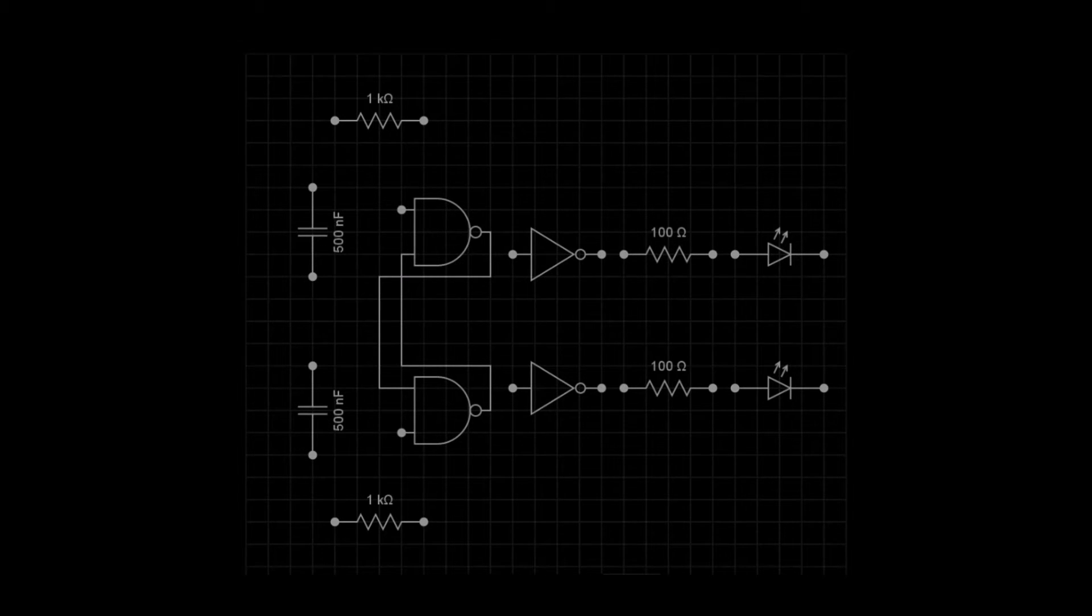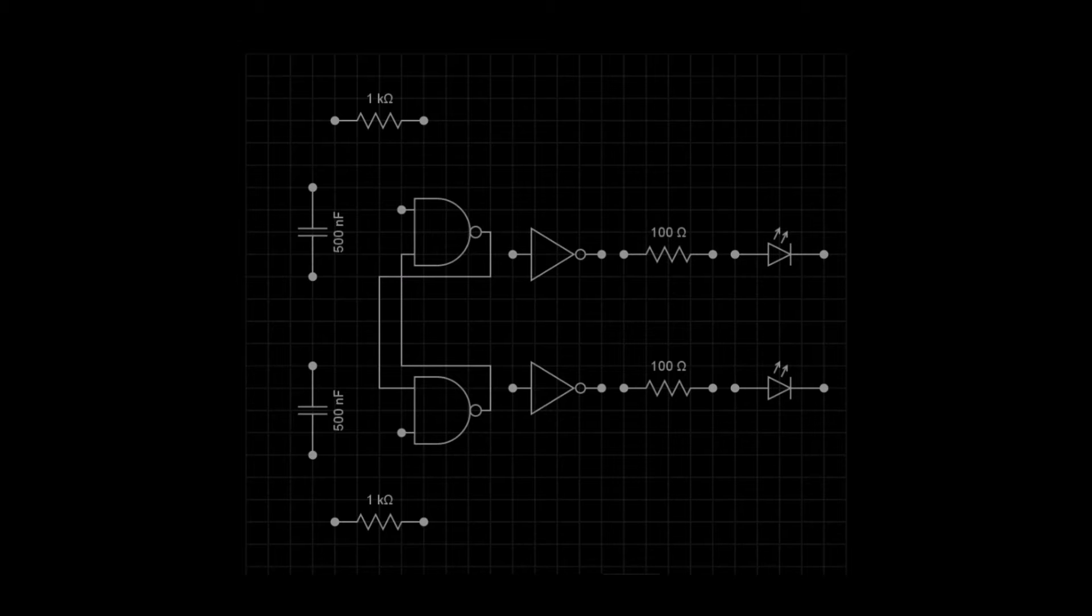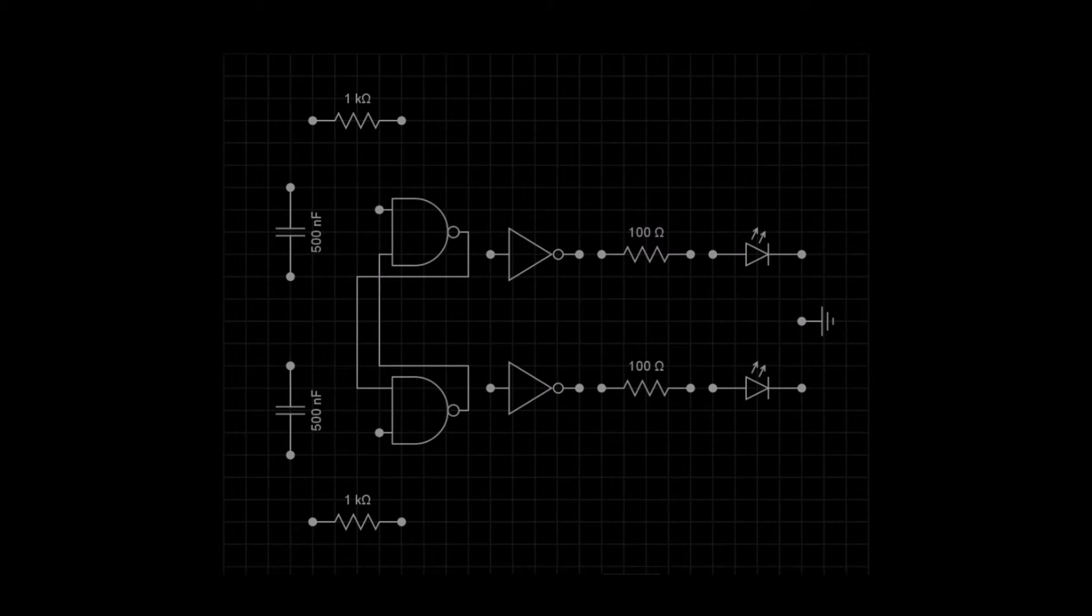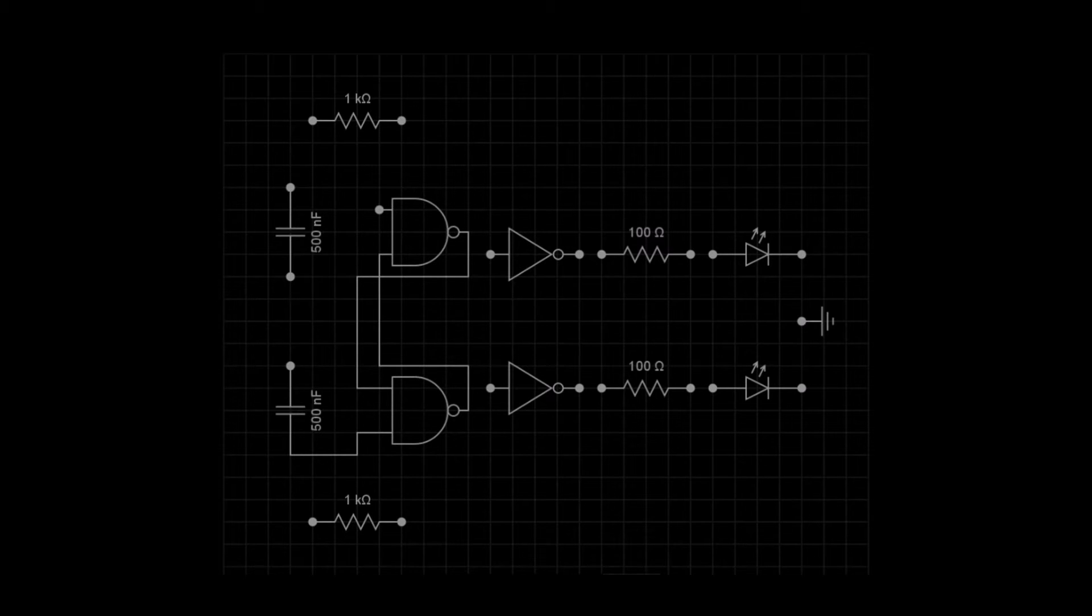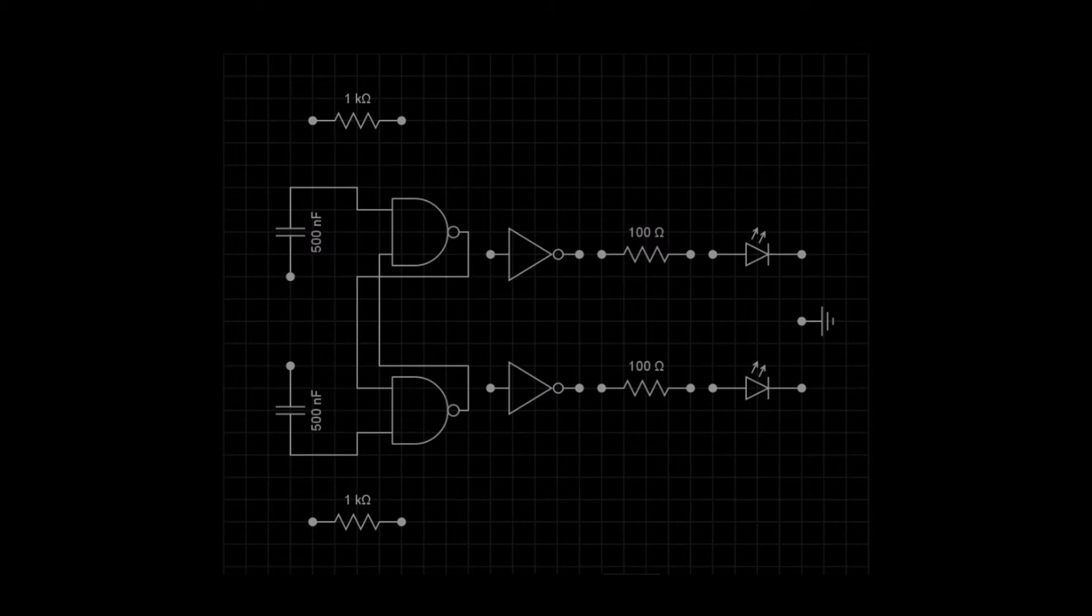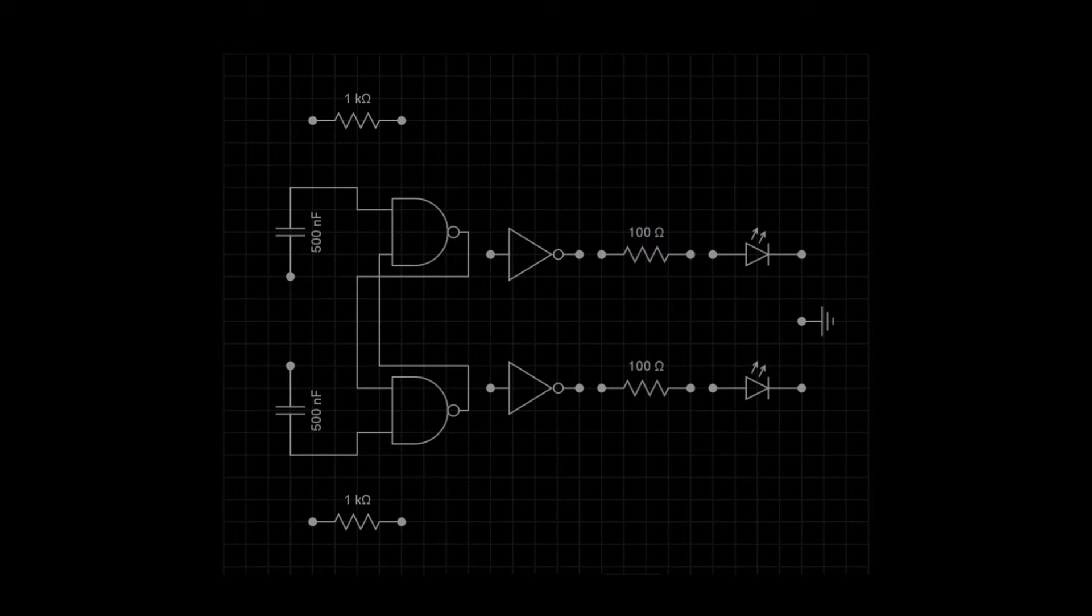We connect the end of the lower capacitor to the lower NAND gate input. And connect the other capacitor in the same way. The resistors connect into where the capacitor and NAND gate meet.